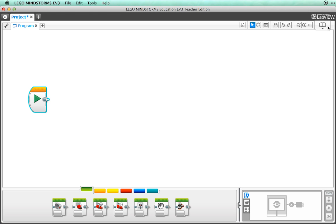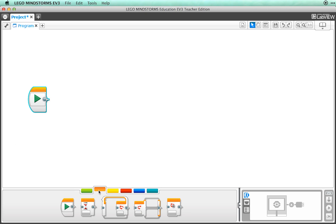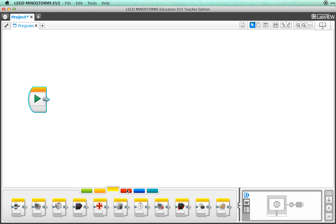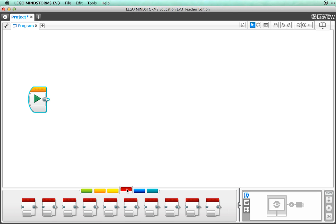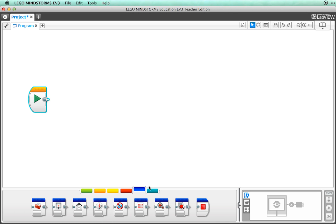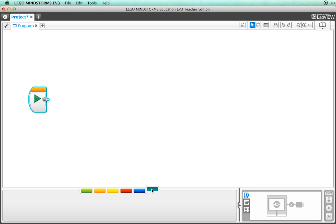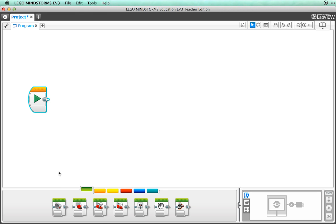So let's get programming. The bottom sections are called the pallets. We have an action pallet and a flow control pallet. There are also pallets for sensors, data operations, advanced, and my blocks. We will cover some of these pallets, but not all of them. Be sure to investigate the lobby to find out about pallets we don't cover here.